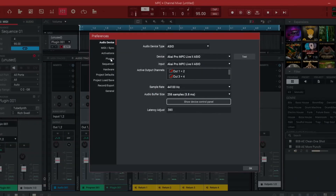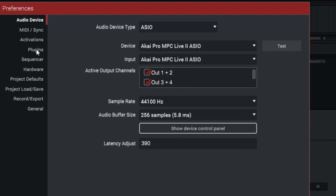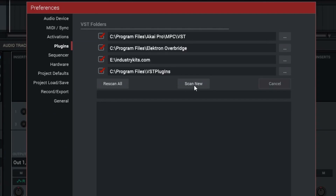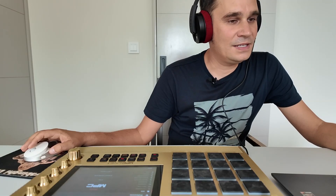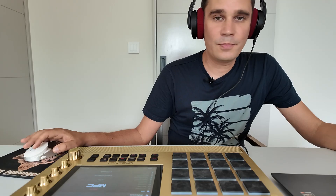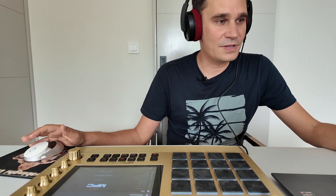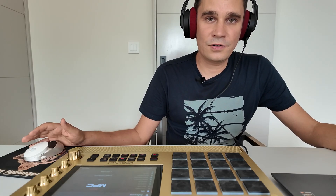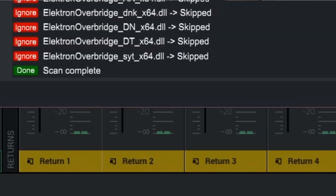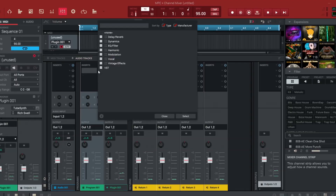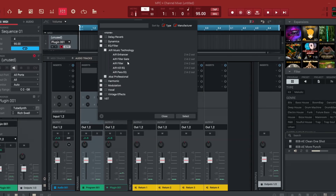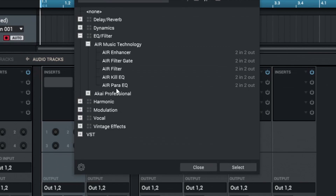You always have to make sure that you have scanned your software. When you go to Preferences, you will find the plugins window. You go to Plugins and then Scan New, and the MPC software will scan for new plugins. But I have done this and it still can't find the plugins. I completed the scan but there is still no filter available, and the same is true for my other plugin Subfactory. The filter I want to use is not there.